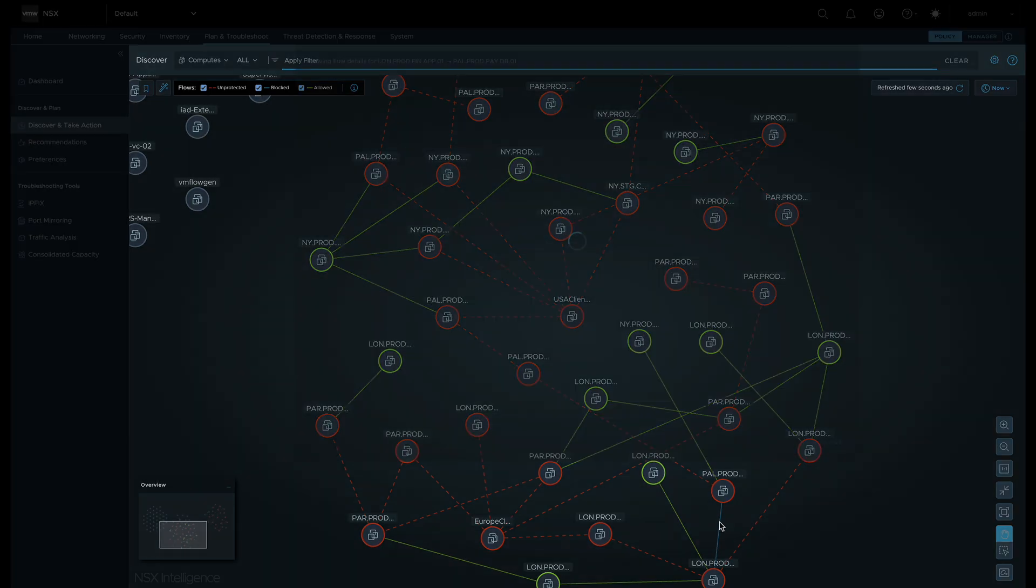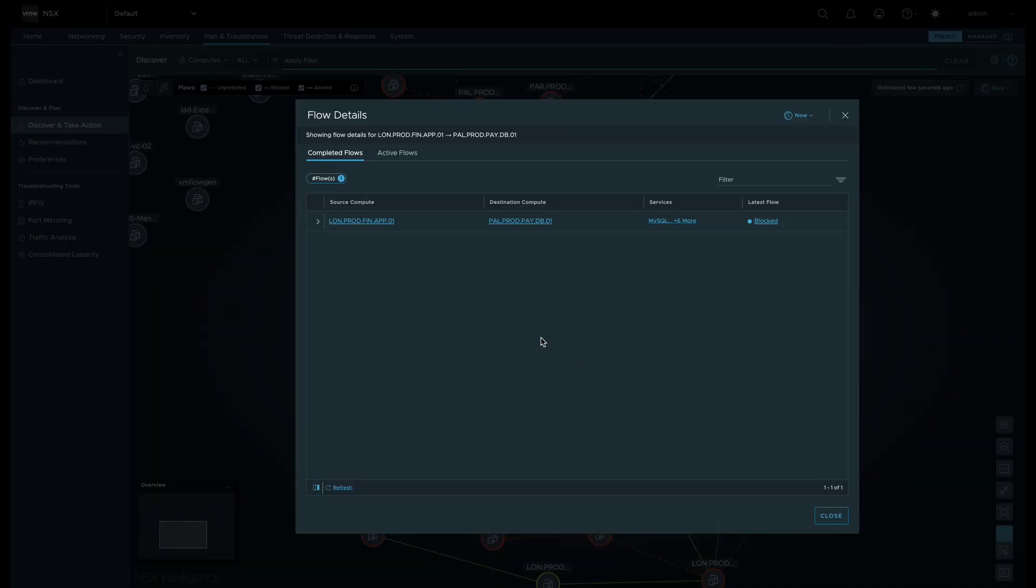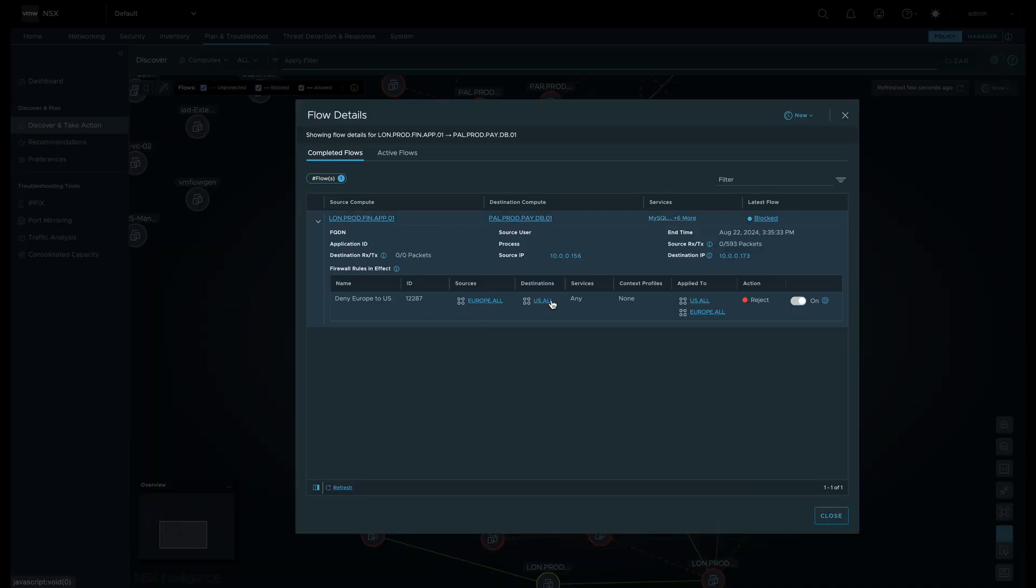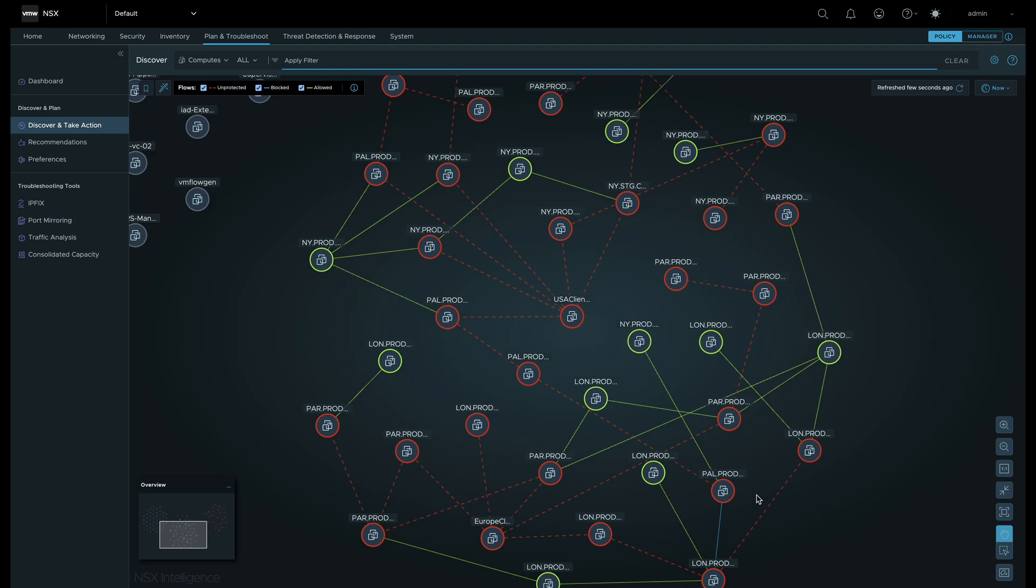Now let's click on a blue line which represents a blocked flow. We can see exactly what rule in the DFW is blocking this flow, along with other detailed information.